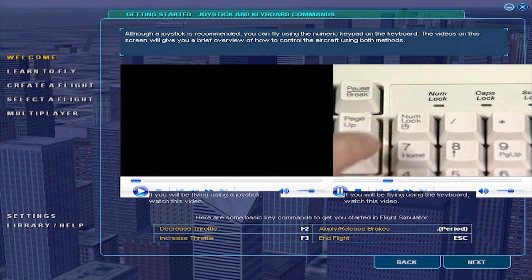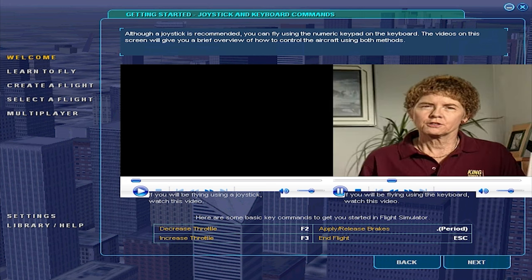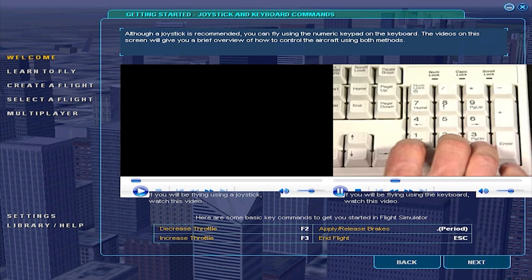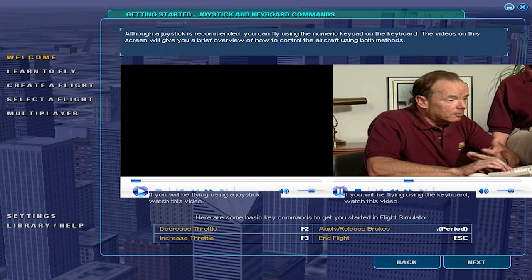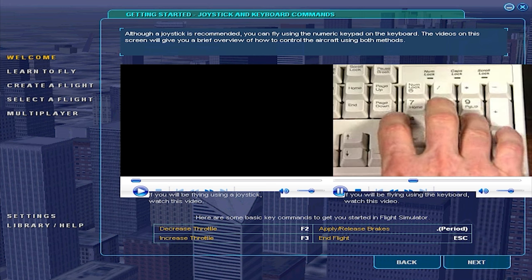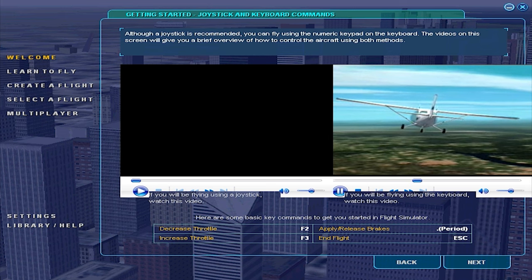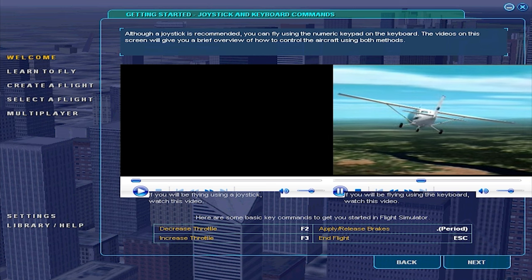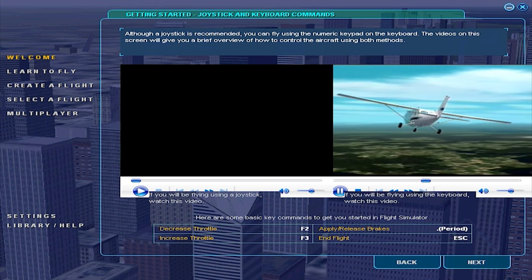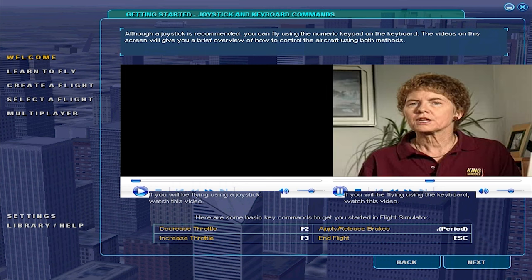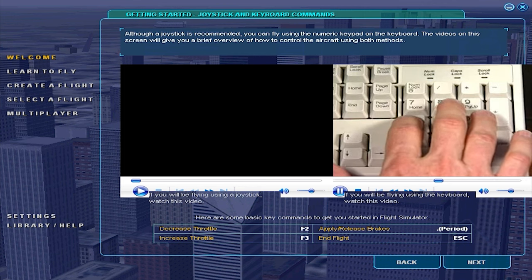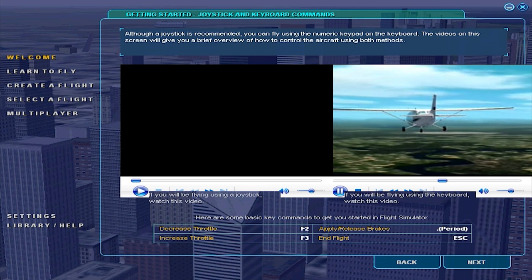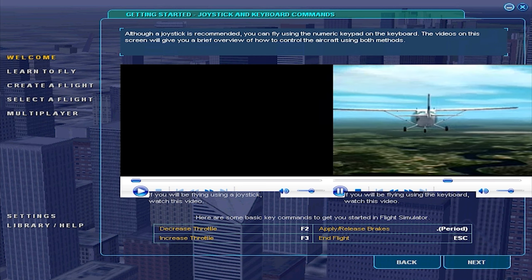Before you use the keypad, make sure NumLock is off. To use the keypad, just imagine an airplane on top of the keypad and think of tapping on the part of the airplane you want to move down. For instance, to push the right wing down for a turn to the right, tap on the 6 key. When John has tilted the wings to the bank angle he wants, he presses the 5 key to center the controls, and the airplane will stay in a bank. Any time the wings are not level, the airplane will turn. To bring the left wing down, John taps on the 4 key. When the wings are level, the turn stops, and John presses the 5 key to center the controls.